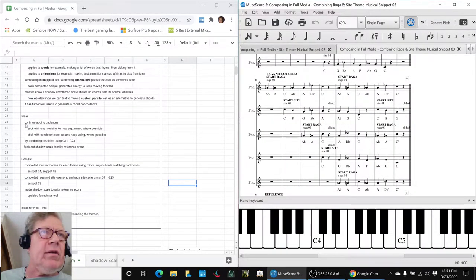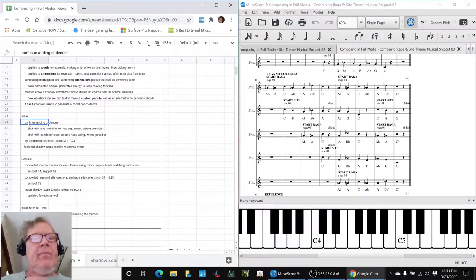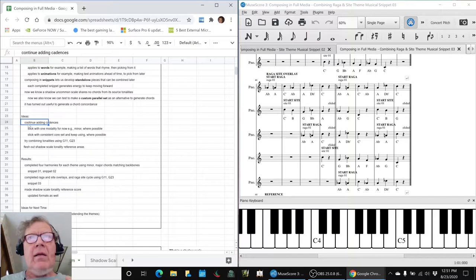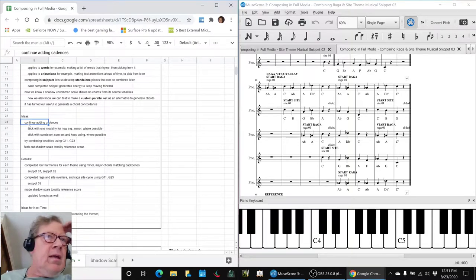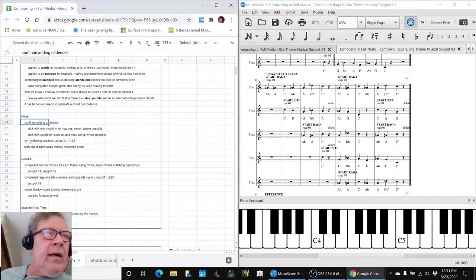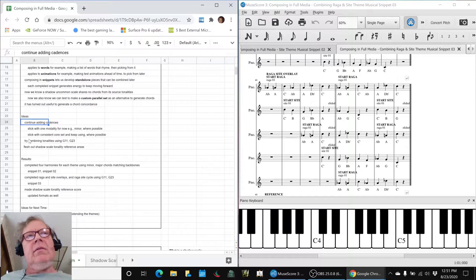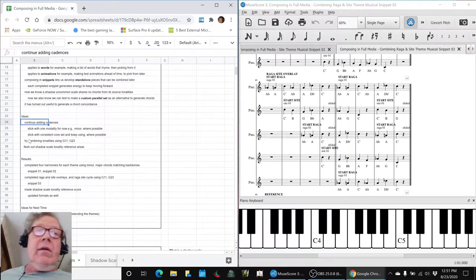we set out to continue adding cadences to our two themes. We call the Raga theme and we call the Sight theme. And they are in two different tonalities. We call it the light tonality, 3443R, and a dark tonality, 2552.